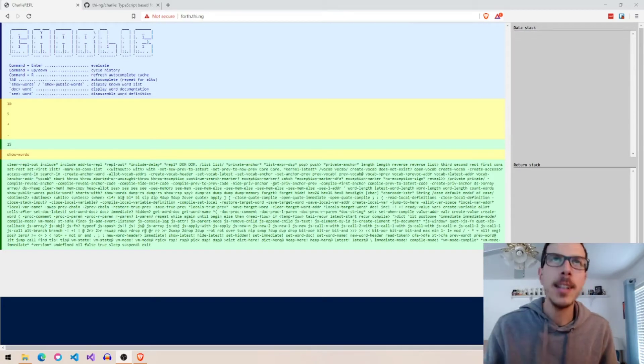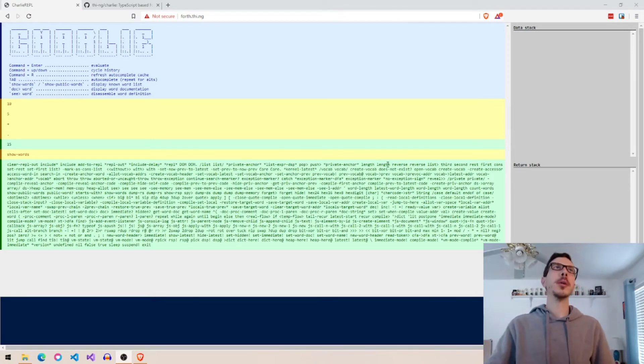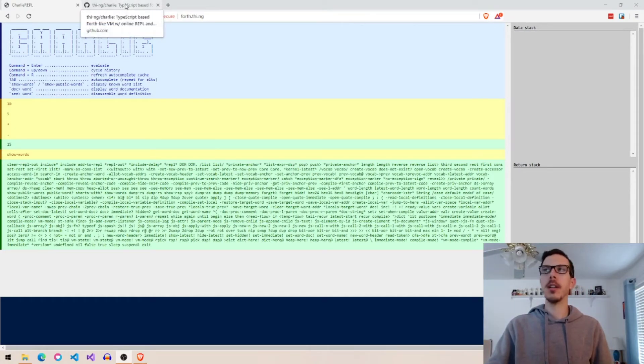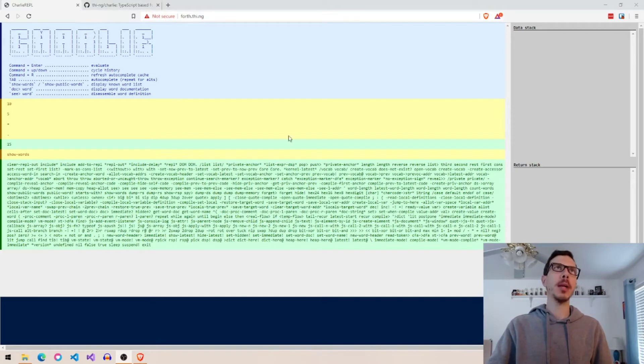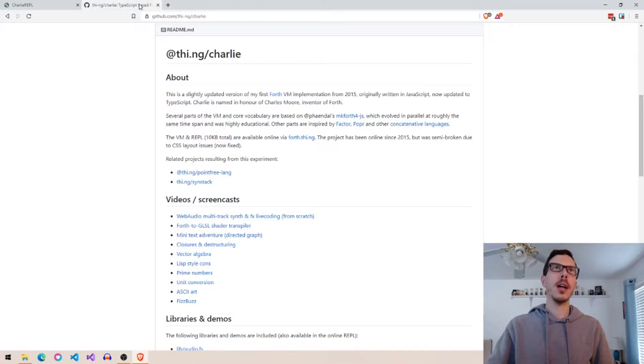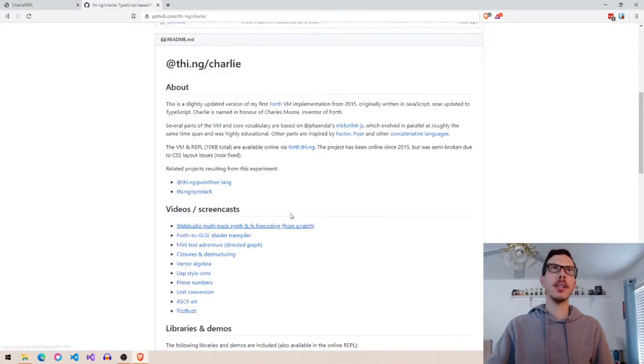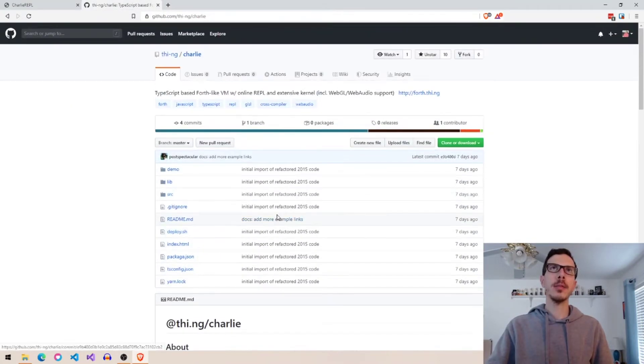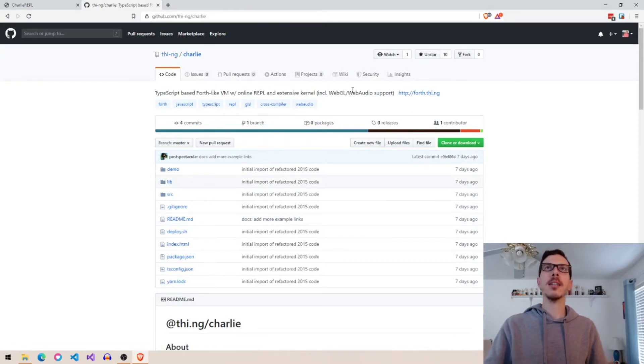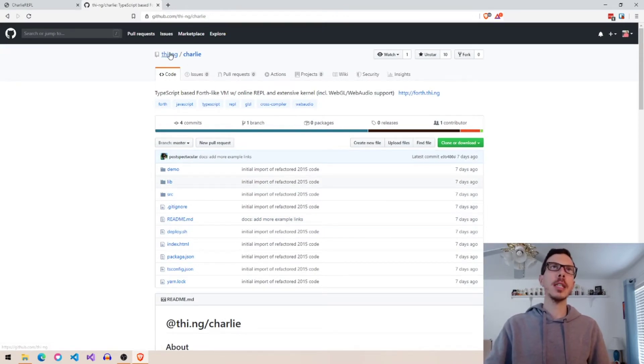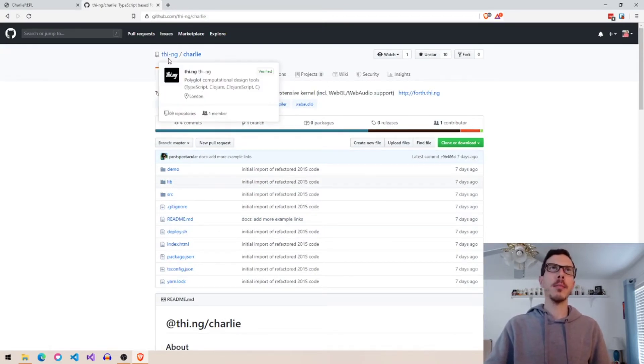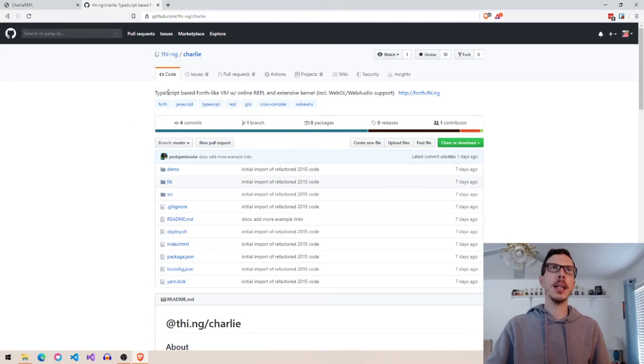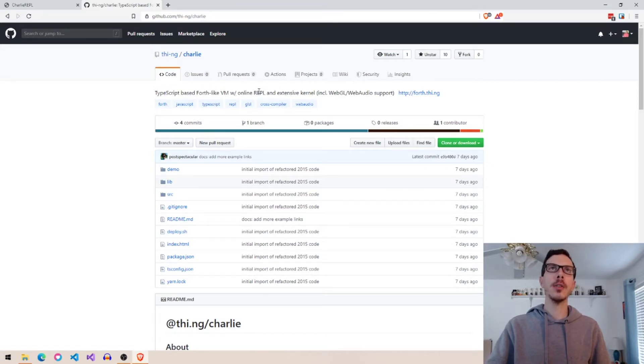Hi everybody. I wanted to show you something I found on a Reddit page, a Forth Reddit forum, that's pretty dang neat. So somebody made a TypeScript-based Forth-like VM with online REPL and extensive kernel including WebGL and web audio support.